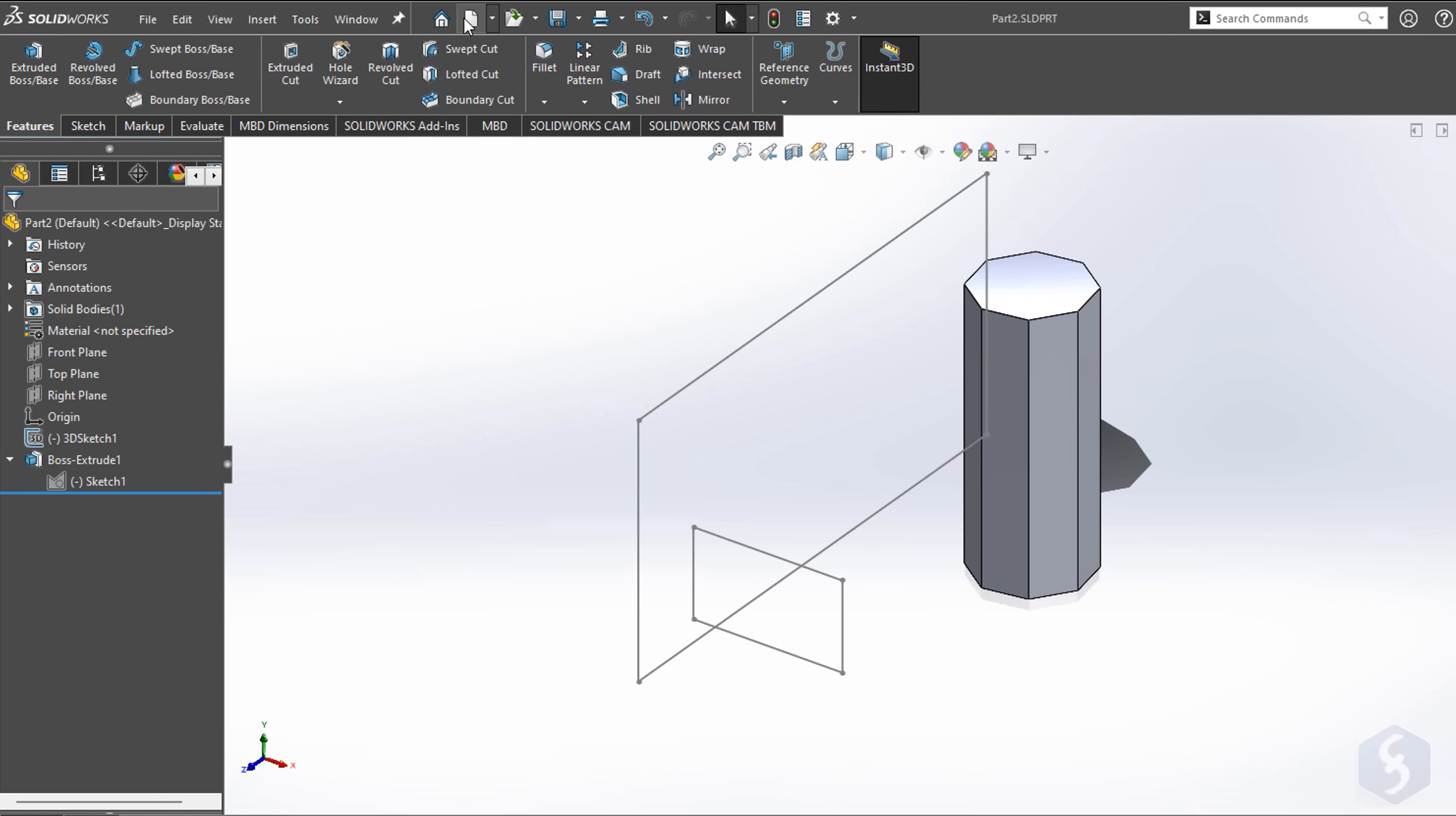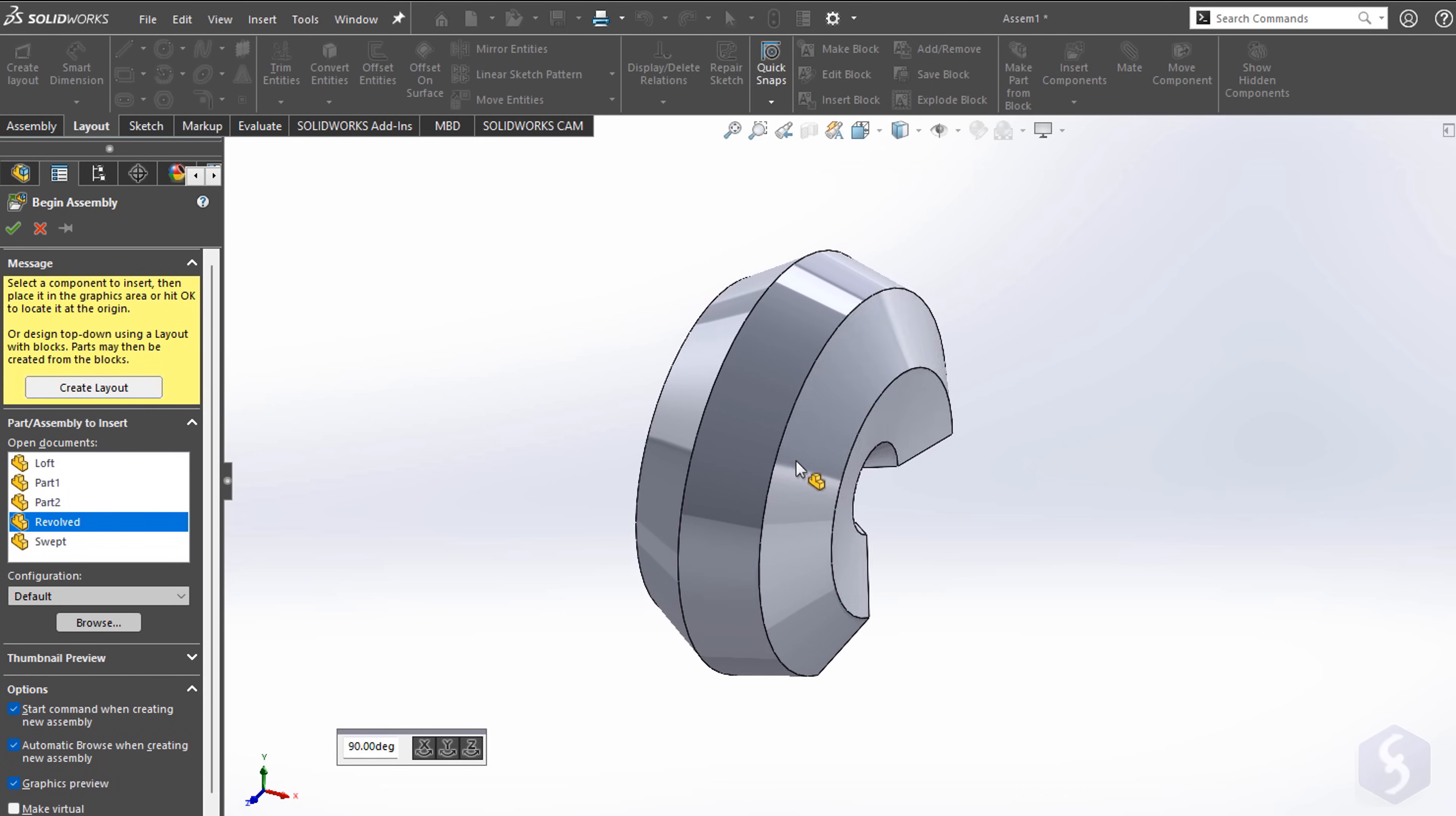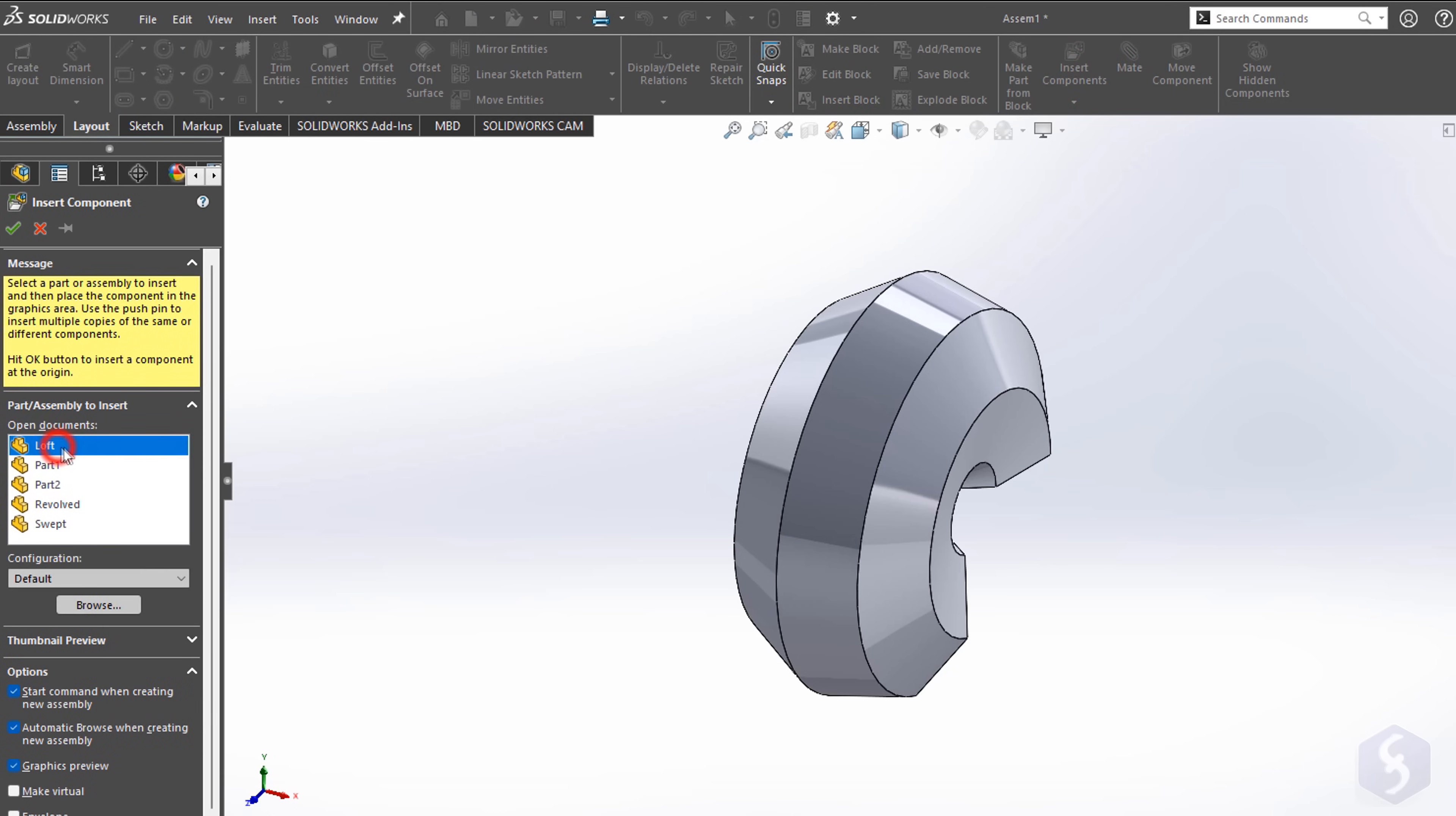To join all these 3D components together, you must open an Assembly project by going to New, Assembly. At this point, import your first component from the left, becoming your main reference. Then import all the others with Layout, Insert Component.